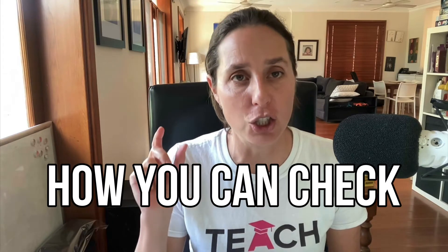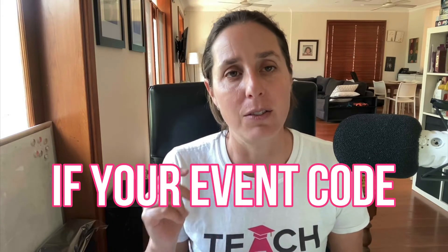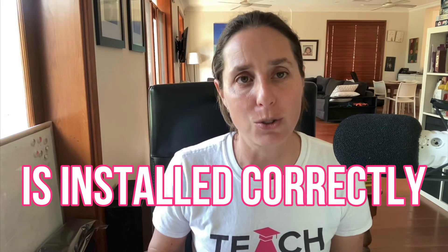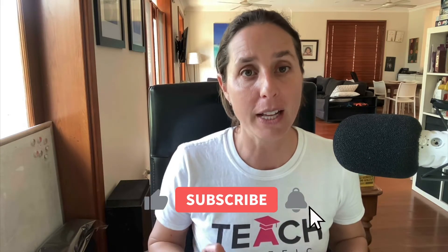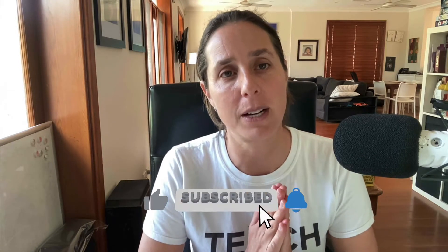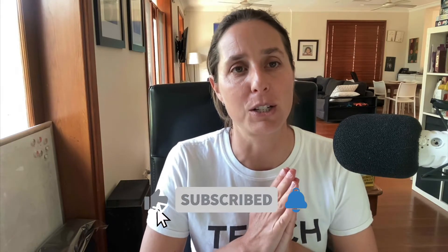Make sure you stay through to the end of the video, because at the end I'm going to show you how you can check if your event code is installed correctly. And if you like this video, please hit that thumbs up icon and subscribe to my channel. Alright, let's go dive in.